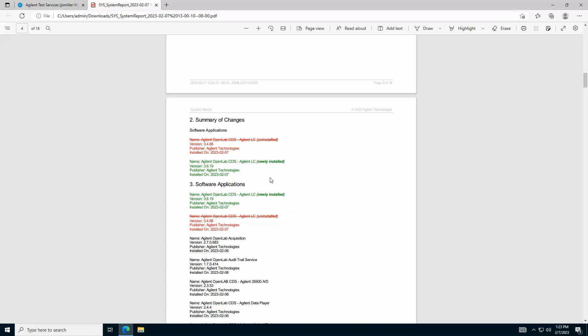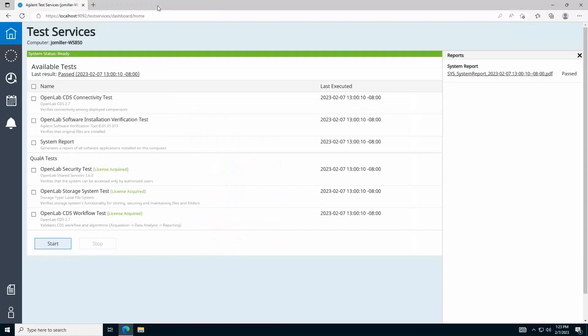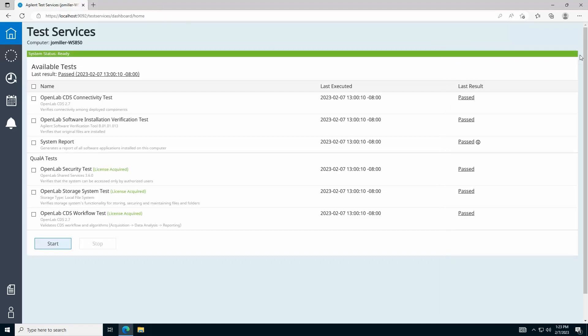This helps alert you to changes in installed software that may impact system operation. Each test performs a unique set of program tasks which test various aspects of the system environment related to healthy operation of your OpenLab CDS system. All selected tests must pass to establish a passing result overall.